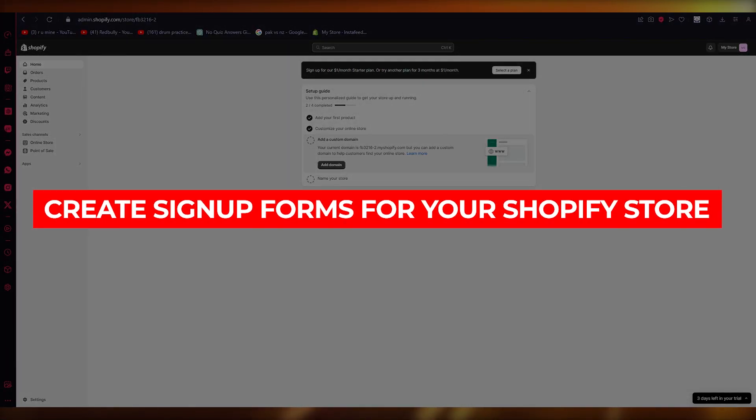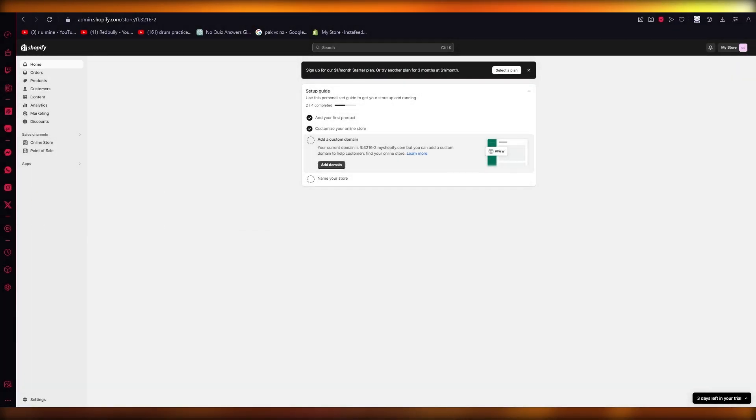How to create signup forms for your Shopify store in Klaviyo. Hello everyone, welcome back to another video.